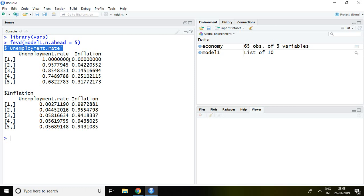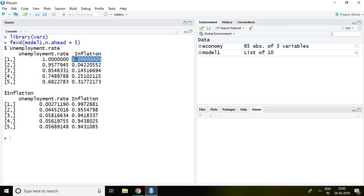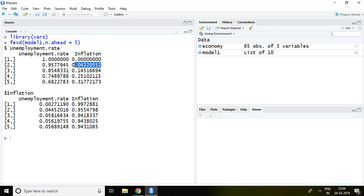Talking about the first variable, unemployment rate: in year one, unemployment rate has 100% of forecast error variance explained by itself. This means inflation has zero influence on unemployment rate. In year two, 95.77% of forecast error variance is explained by unemployment rate itself, whereas 4.22% is explained by inflation on unemployment rate. Similarly, we can read the values for years three, four, and five.